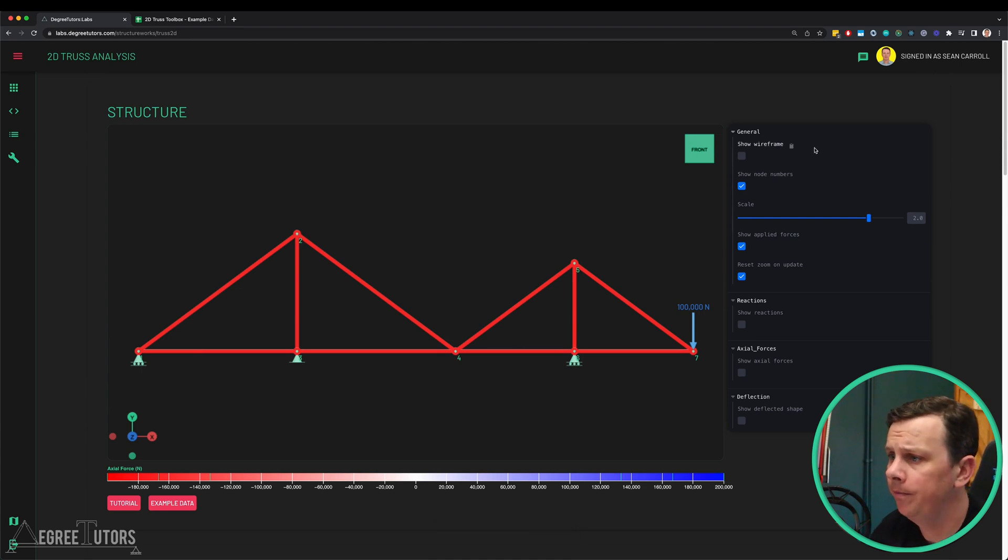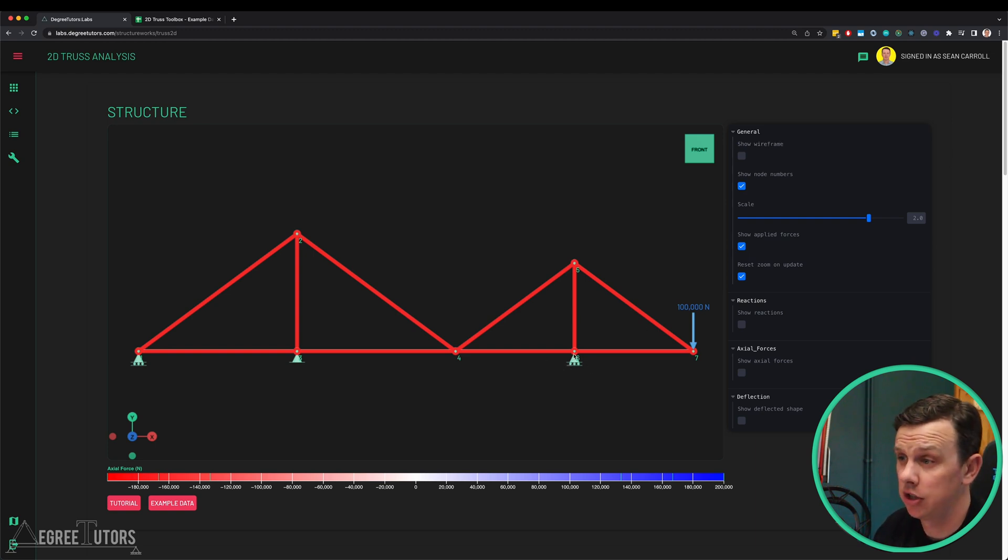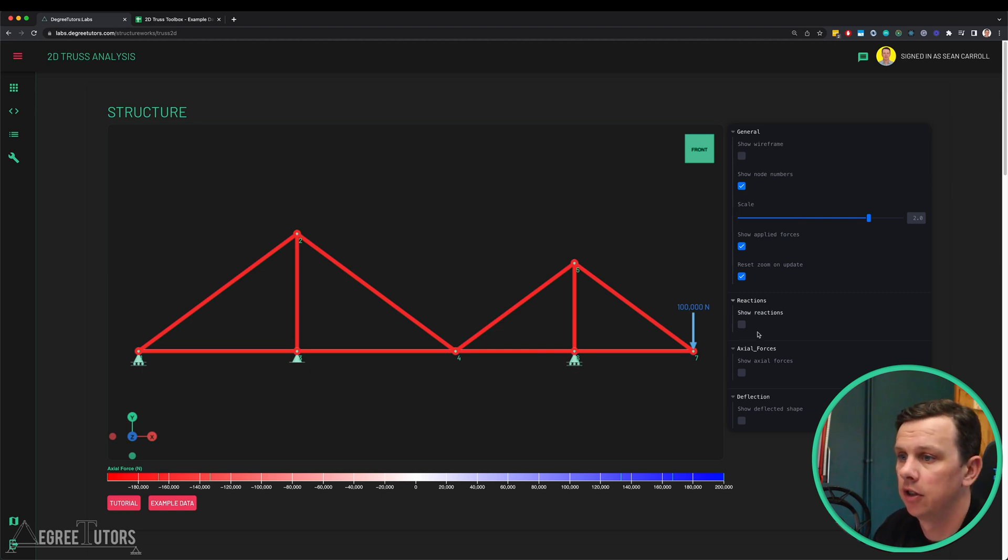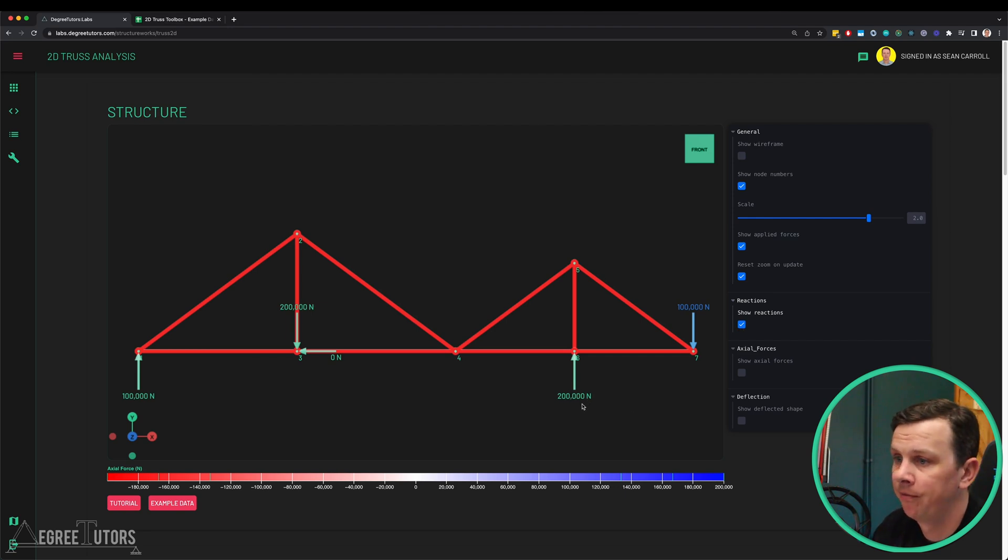The first thing we wanted to check was our reactions because we calculated the vertical reaction here to be 200 kilonewtons. Let's just confirm that that's what it is. There you have it, 200,000 newtons, 200 kilonewtons, brilliant.